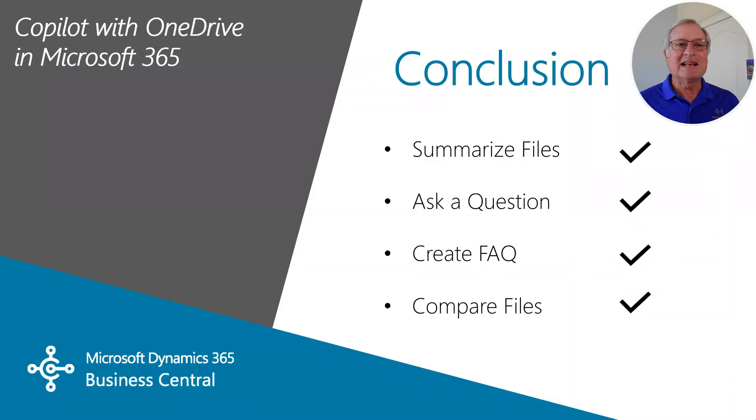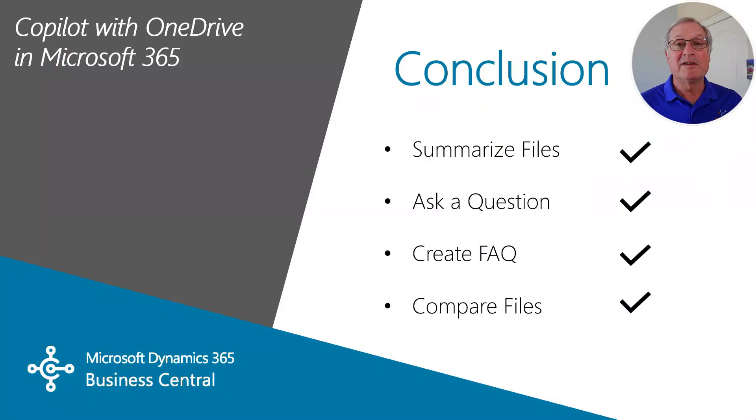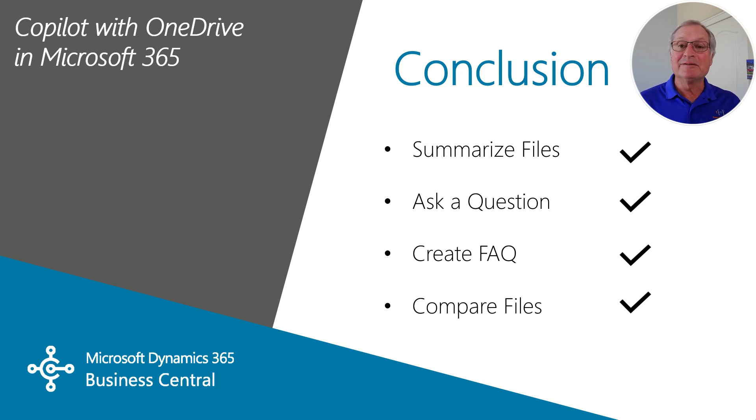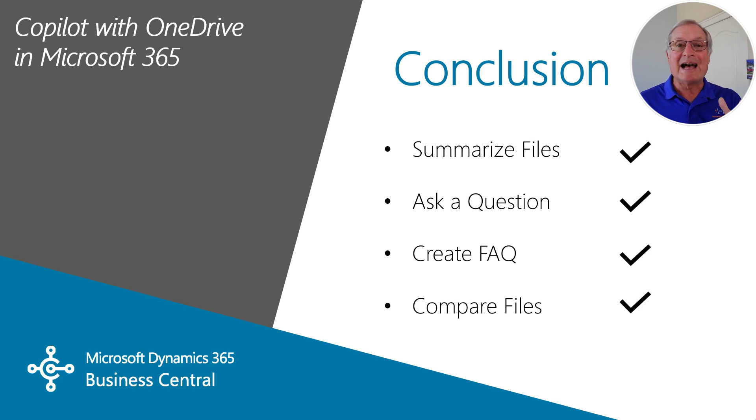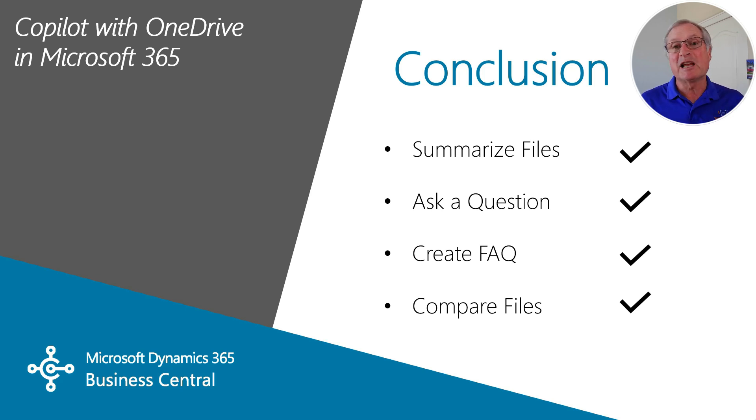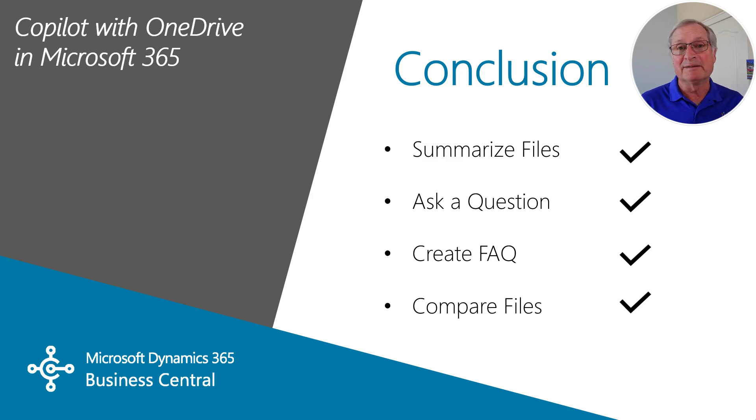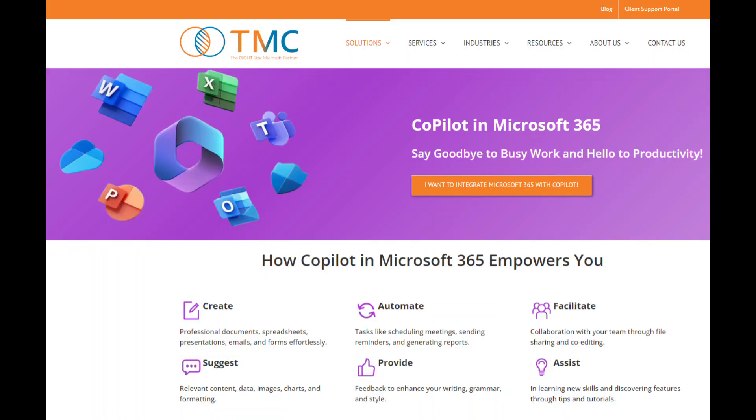So we looked at how we can use Copilot with OneDrive in Microsoft 365. We looked at how easy it is to summarize files of different types right in OneDrive. You can easily ask a question and create an FAQ to make the document more easy to understand. You can also compare multiple files with OneDrive. If you're ready to deploy Copilot in Microsoft 365, download our free guide with the link in our video description.